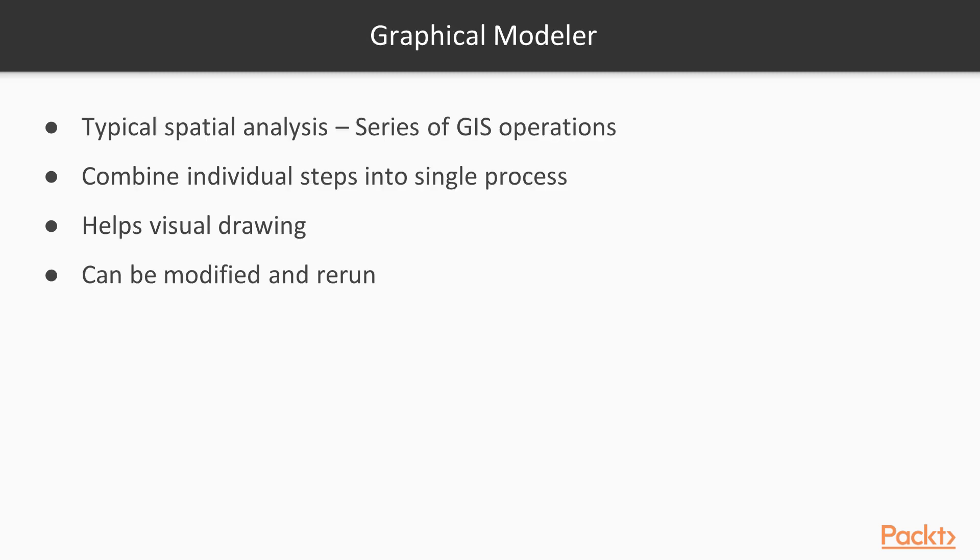A typical spatial analysis involves a series of GIS operations, with the output of one operation as the input for the next one, until the final result is generated. Using the Graphical Modeler, you can combine these individual steps into a single process. The interface to the GM allows you to visually draw inputs, GIS algorithms and outputs.